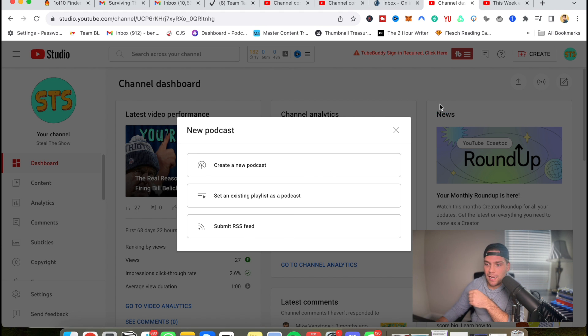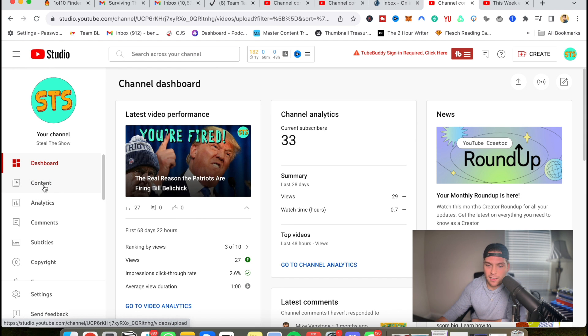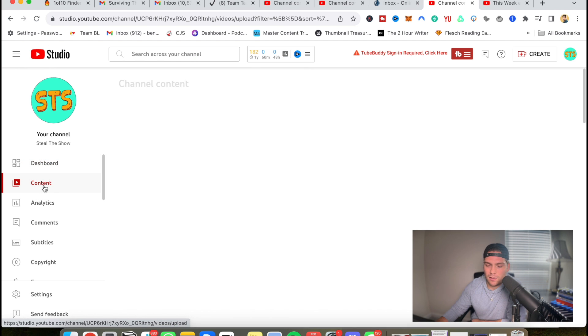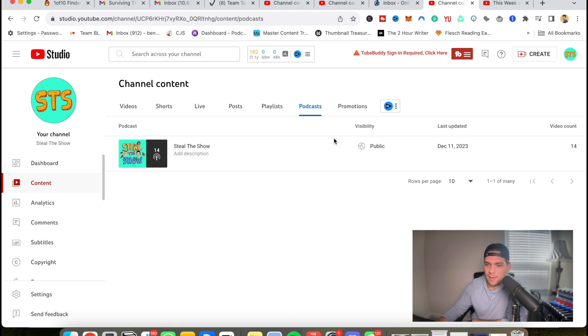If you already have an existing podcast that you've created that is already within YouTube, you can just go to content right here, go over to podcast, edit the podcast details,